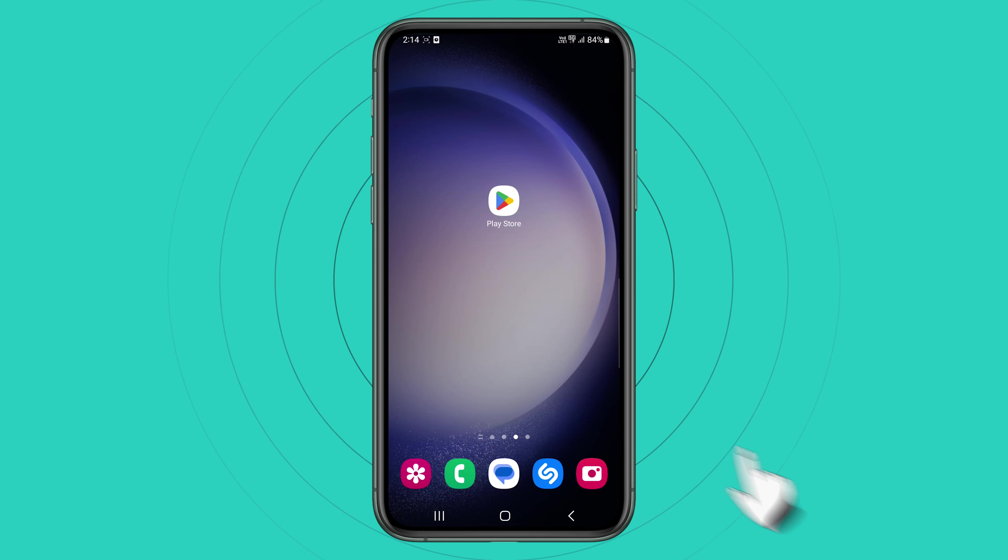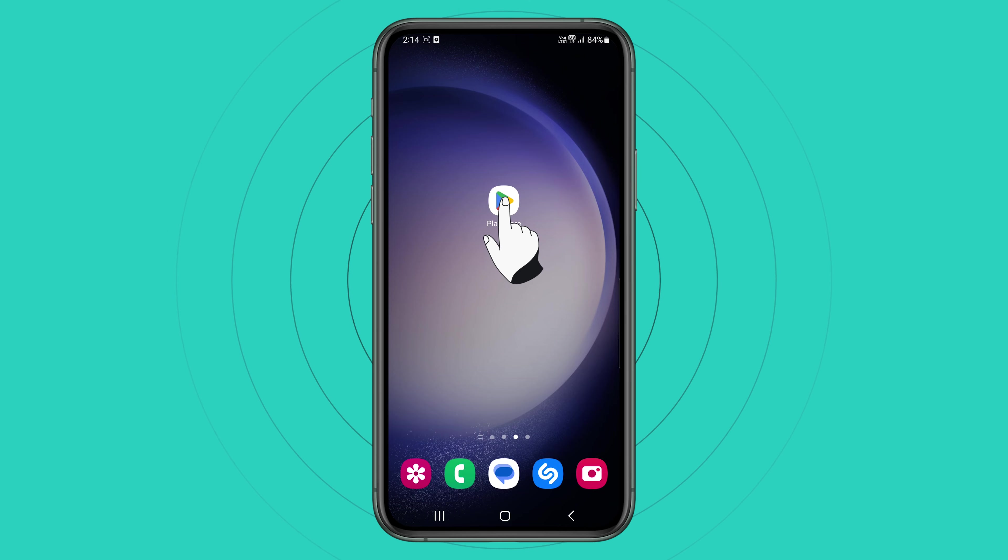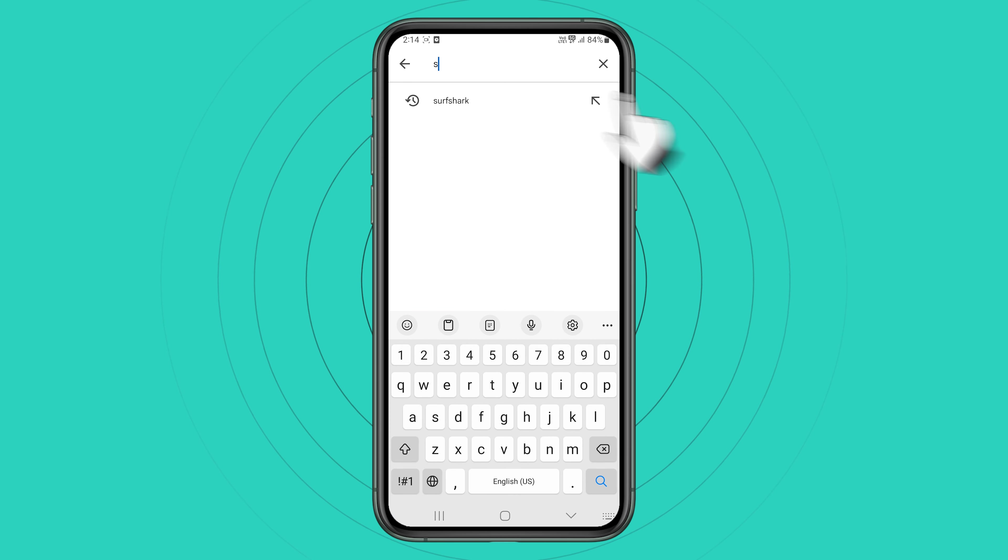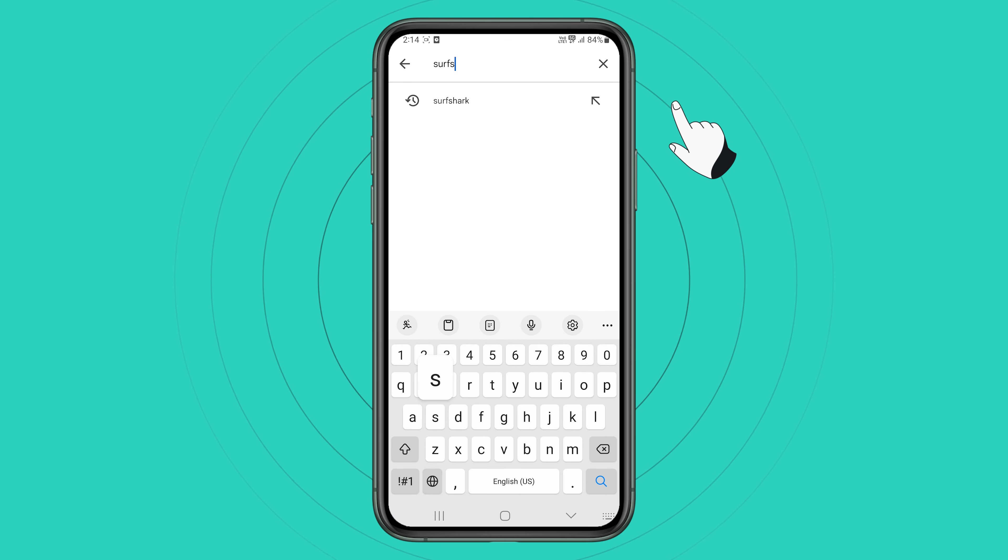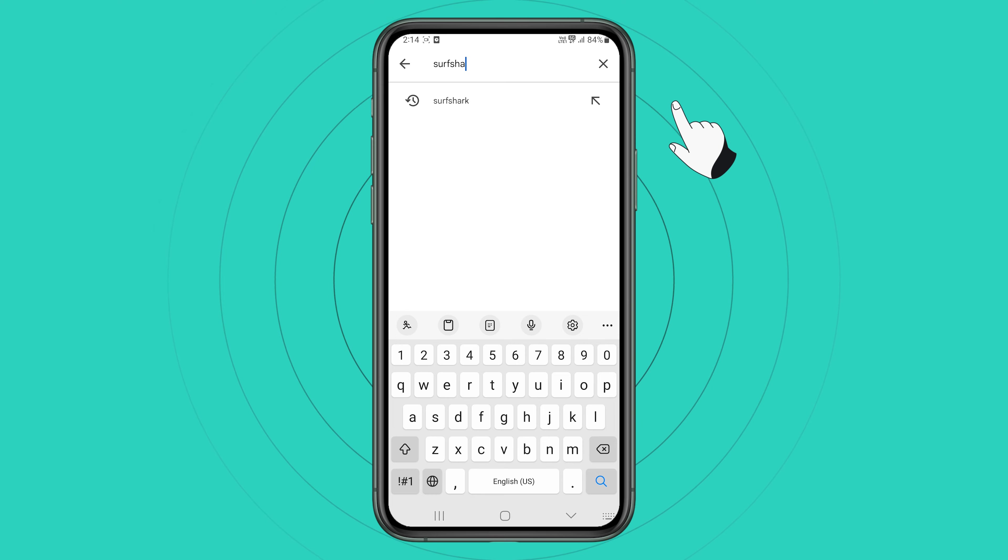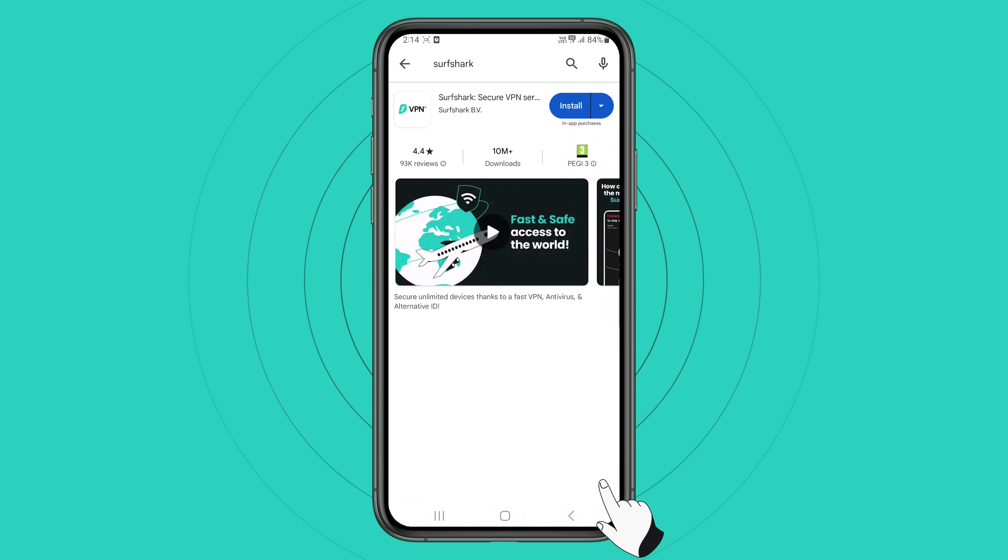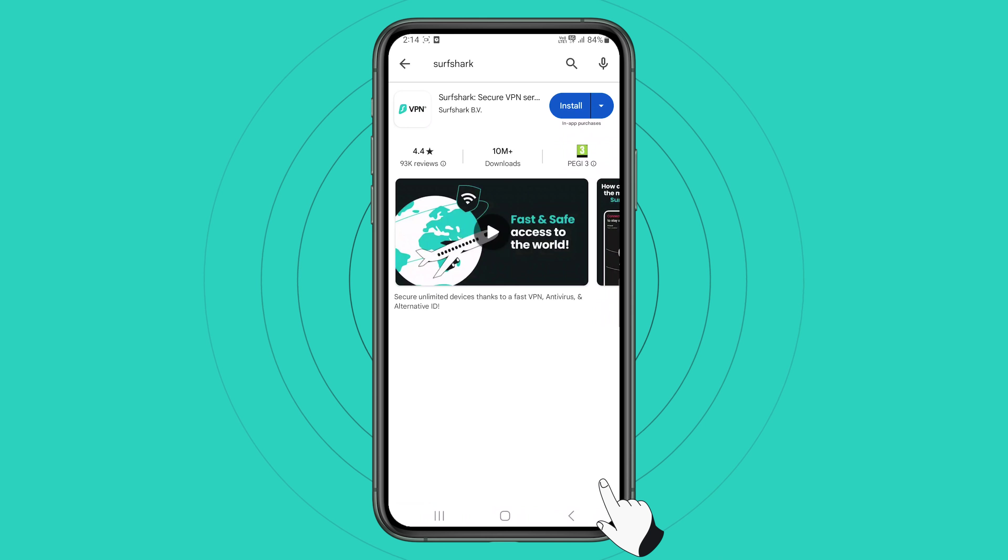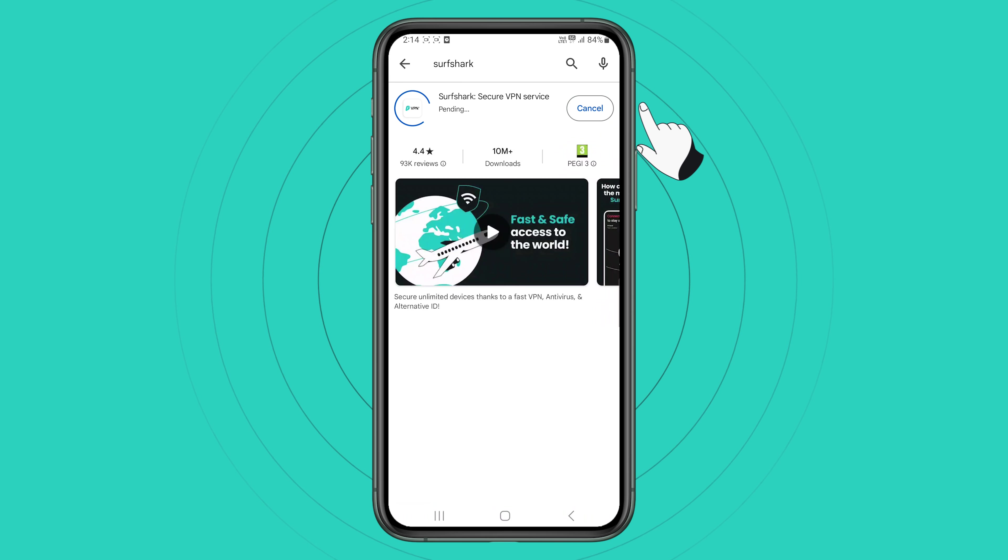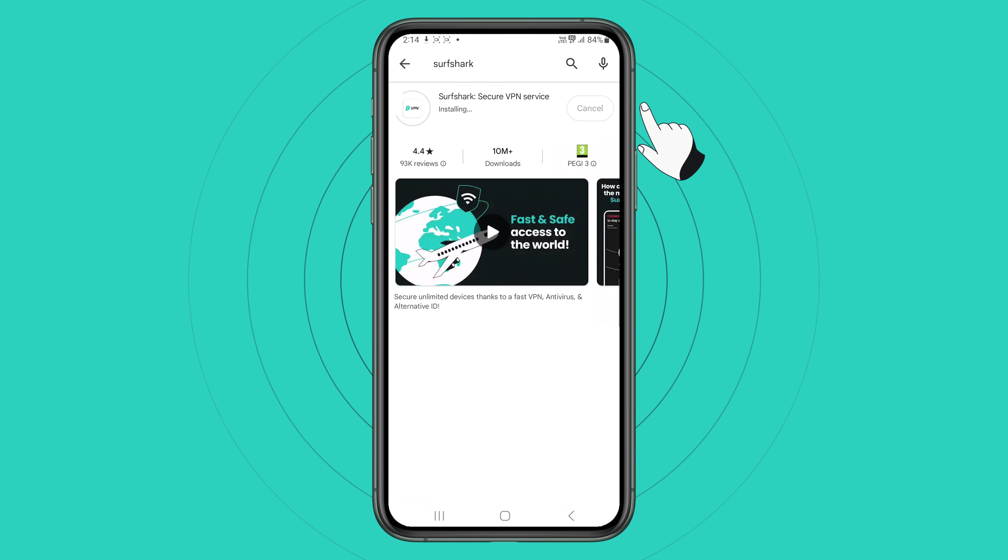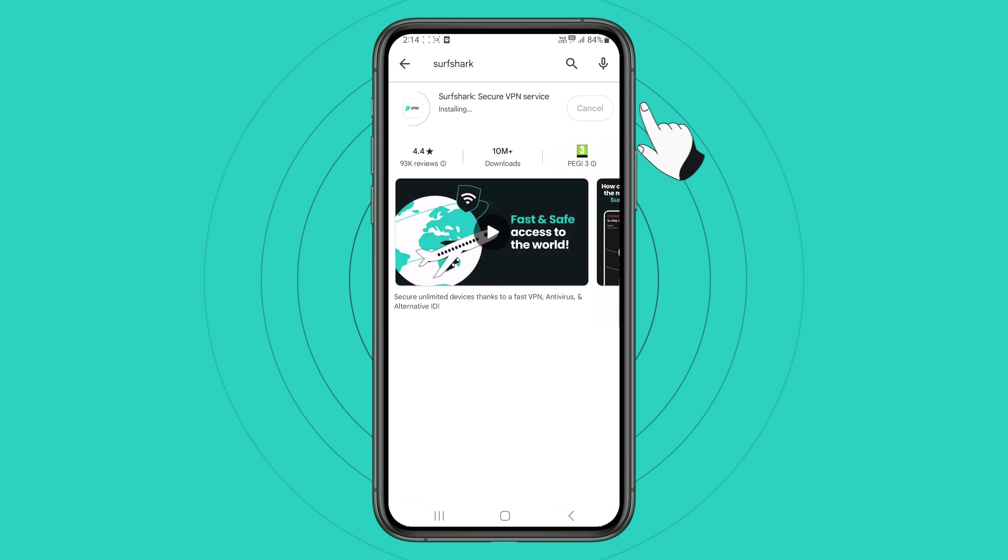Begin by finding the Google Play Store app on your phone and opening it. In the search bar, type in Surfshark and click search. Surfshark's Play Store page will appear. Click on install and wait until the app installation is complete. Once the installation is complete, tap open.